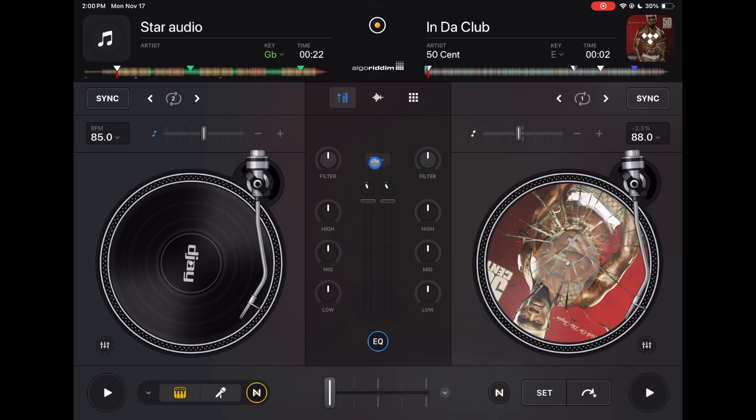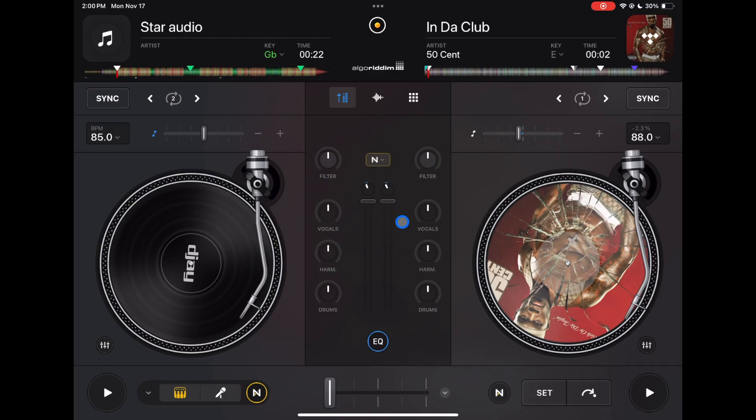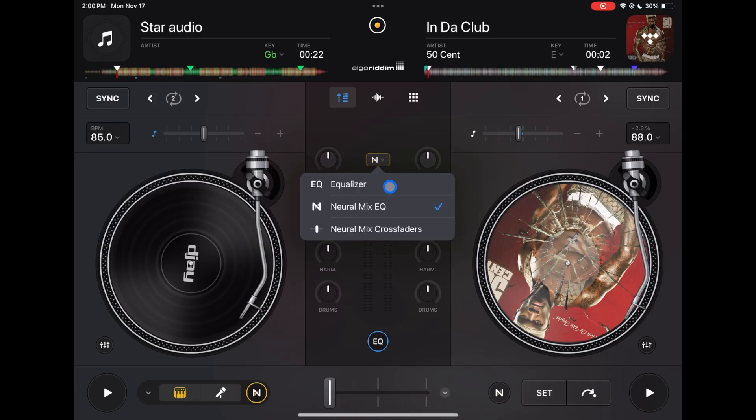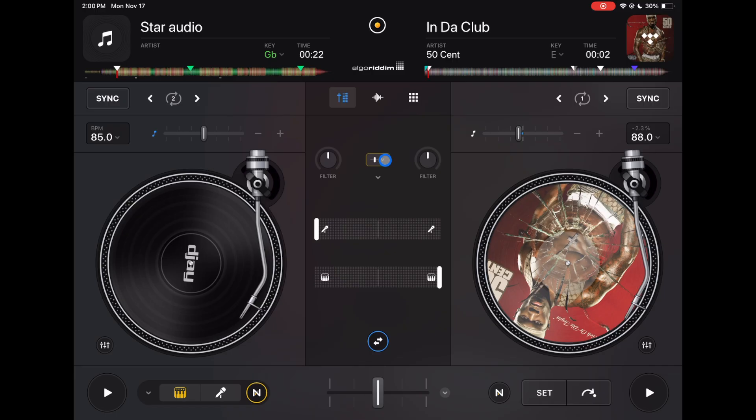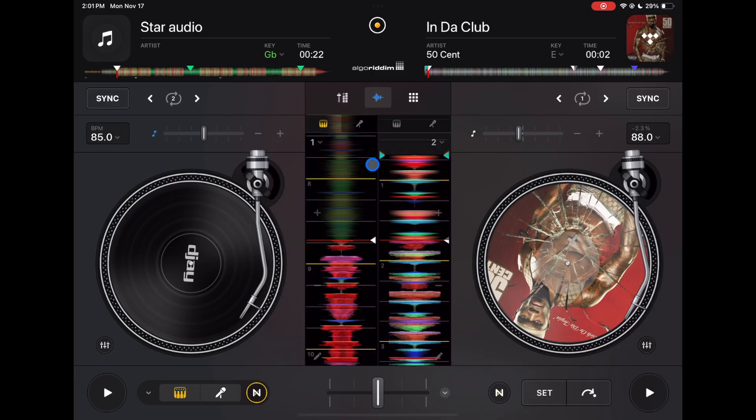But we got some new updates. This one was here for a while; it's a Neuromix EQ: drums, harmonics, and vocals. A lot of people thought that that was going to be the future of mixing, and it still might be. Next is the Neuromix crossfader. So now you want to do vocals from this song, instrumentals from that song. The best way to do mashups. I love that feature.